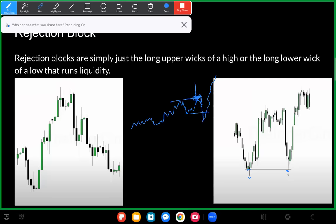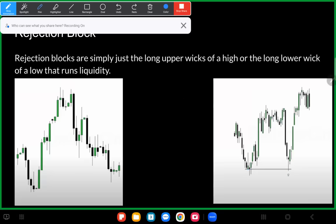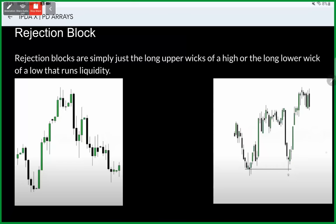In this example price takes out this liquidity, it doesn't close below that liquidity, it's forming a rejection block. What happens next? We take out those opposing stops. That's another way that you can use rejection blocks for opposing stop runs. Now let's move on to that next PD array.